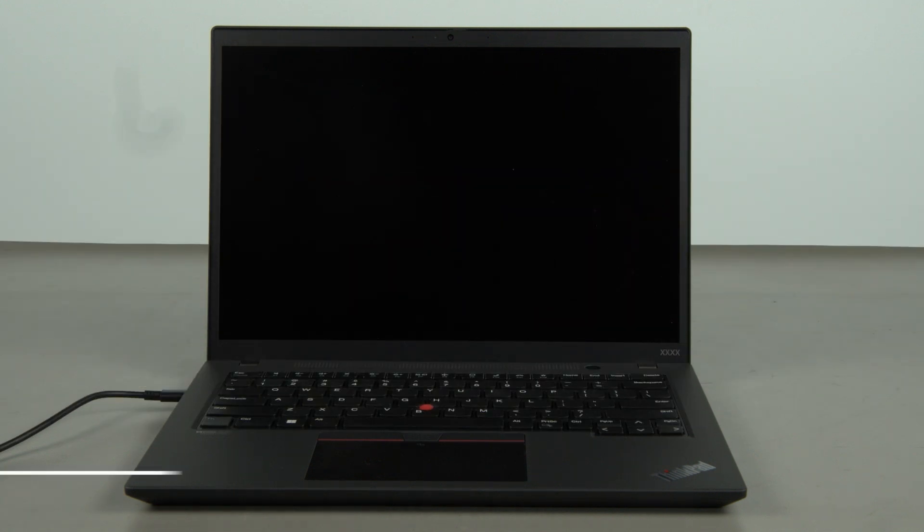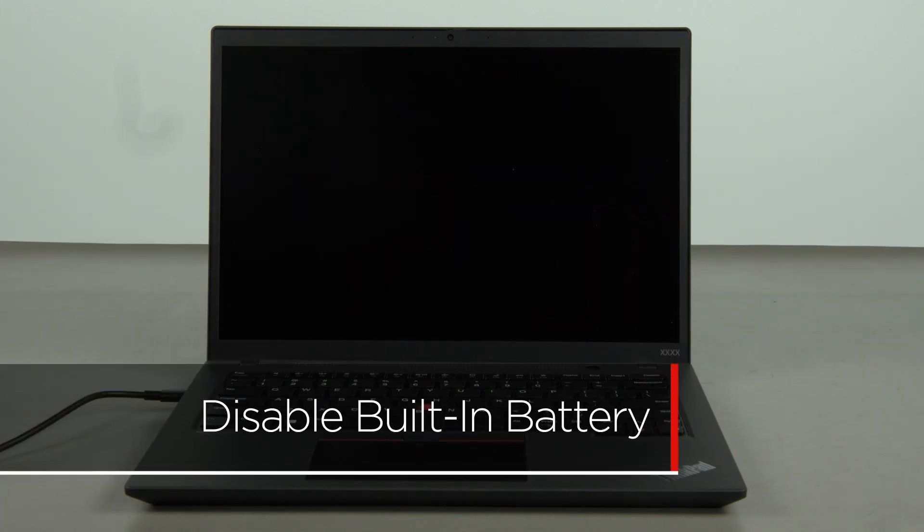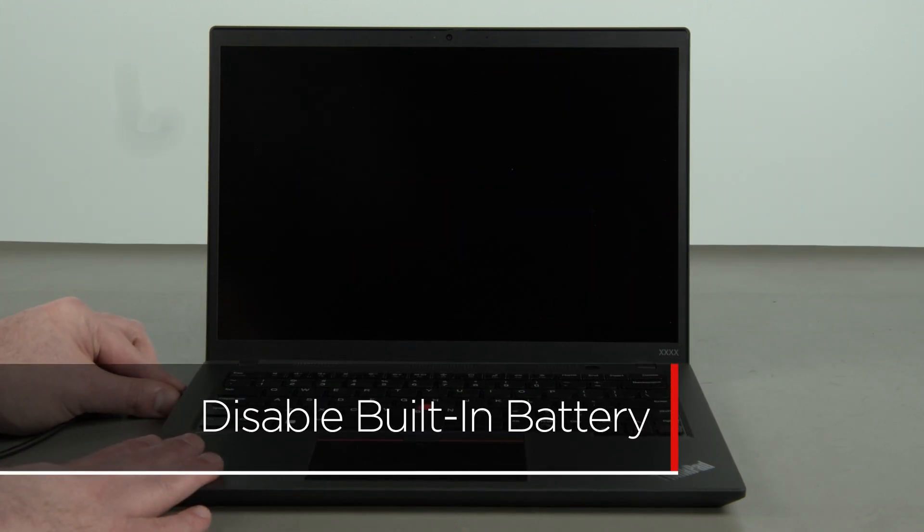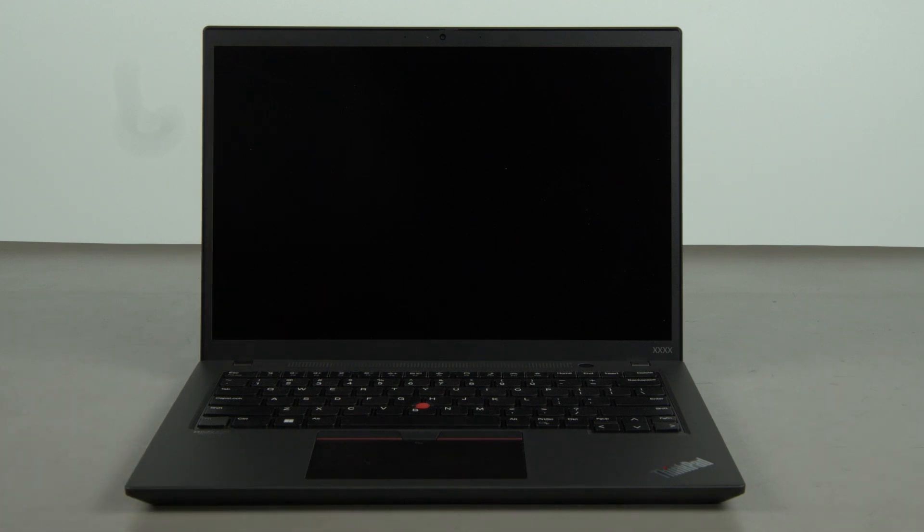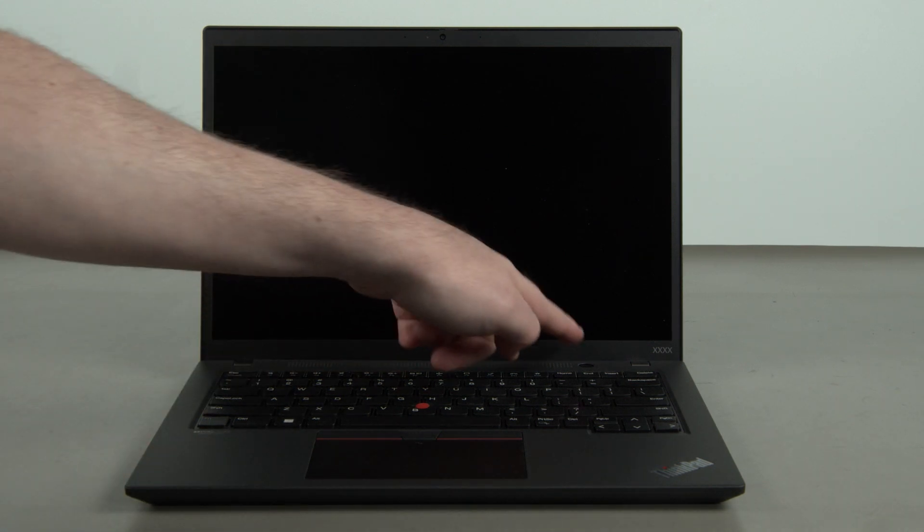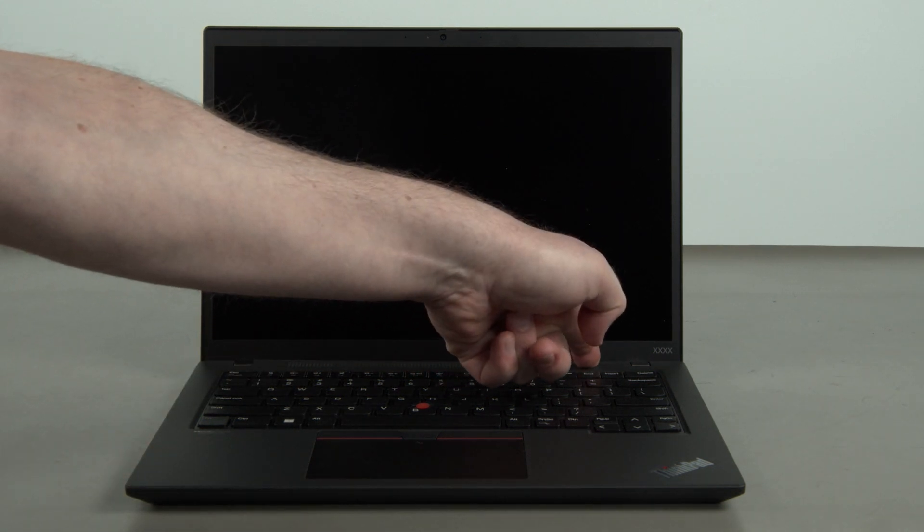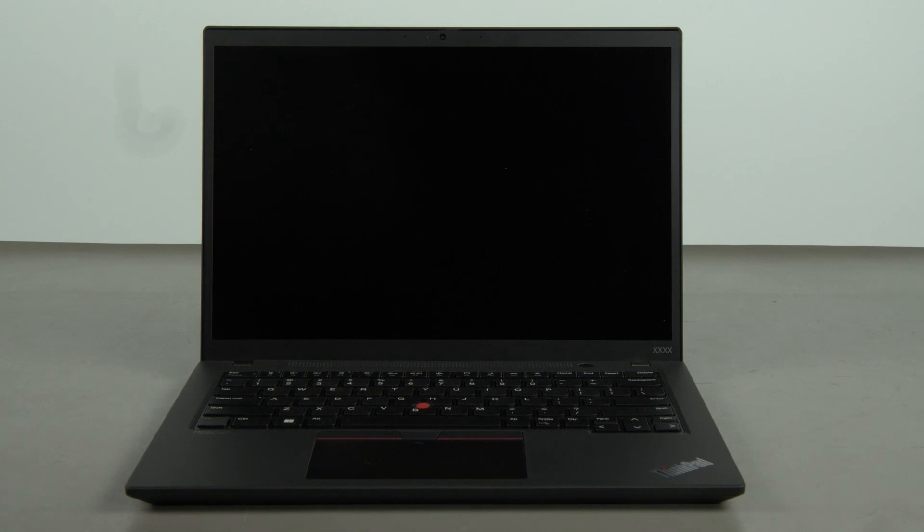First you must disable your battery before removing any parts. Make sure the power adapter is disconnected from your computer. Press the power button to turn on the system.